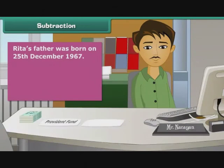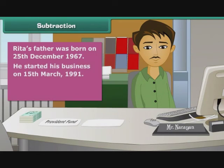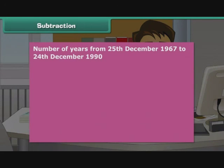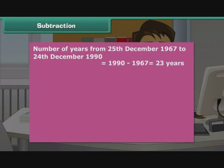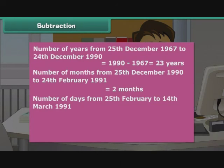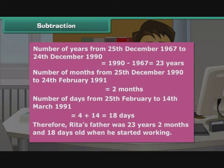Ria's father was born on 25th December 1967 and started his business on 15th March 1991. How old was he when he started working? Number of years from 25th December 1967 to 24th December 1990 is 1990 minus 1967, which equals 23 years. Number of months from 25th December 1990 to 24th February 1991 is 2 months. Number of days from 25th February to 14th March 1991 is 4 plus 14, which equals 18 days. Therefore, Ria's father was 23 years, 2 months and 18 days old when he started working.